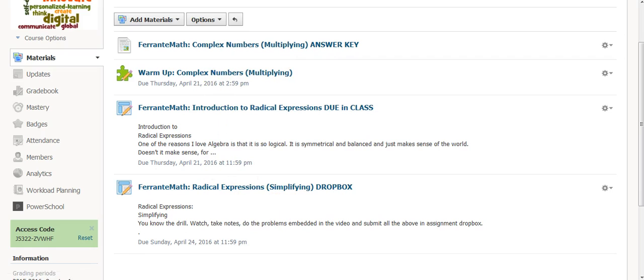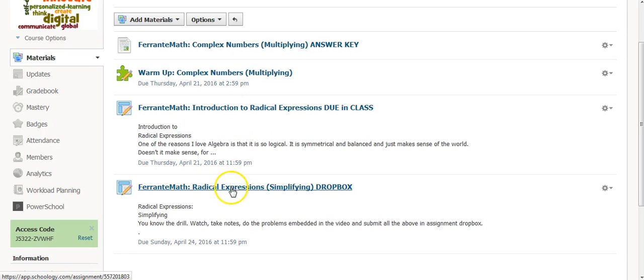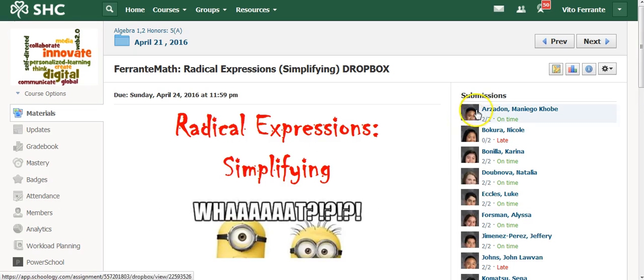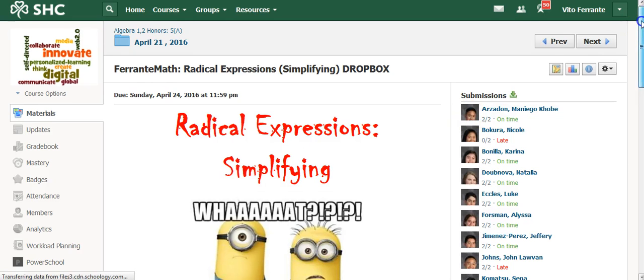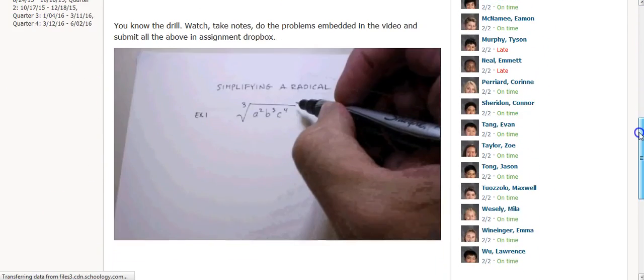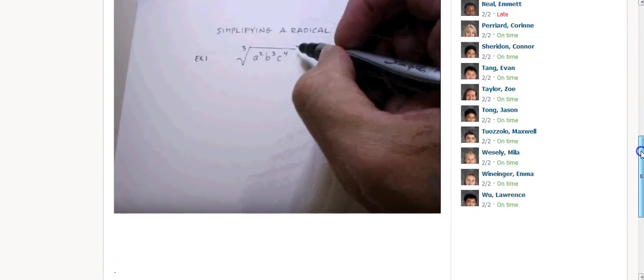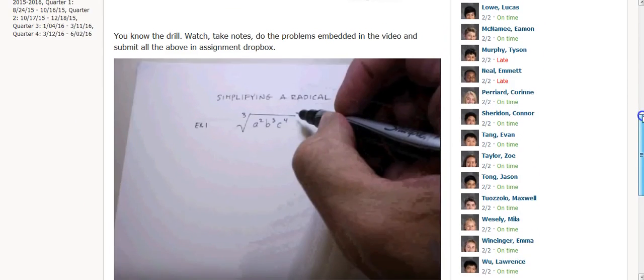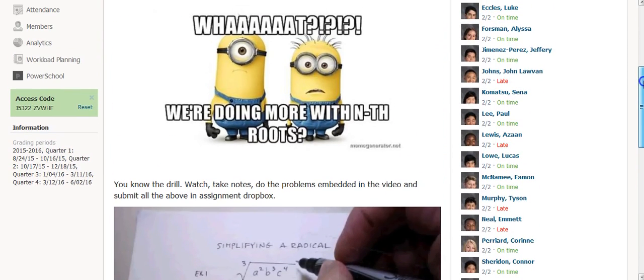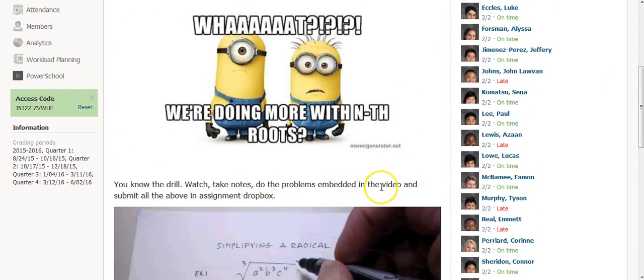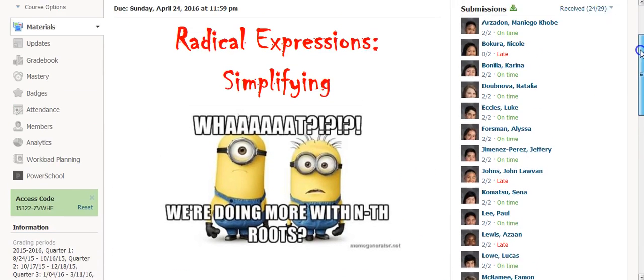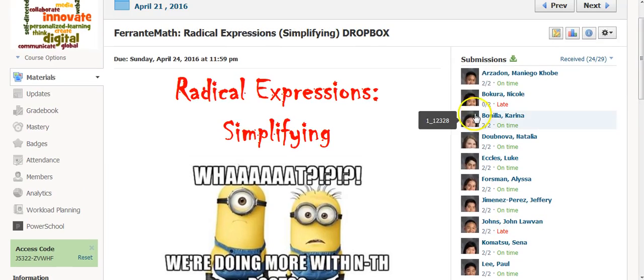Let me just go ahead and click on this one here. And this was a Dropbox, as you can see. Here is my assignment, just simplifying expressions. They had to watch this particular video, and then they actually had some problems that were embedded in the video, and they submitted it on a Google Doc in the Dropbox for the lesson, which is right up here.